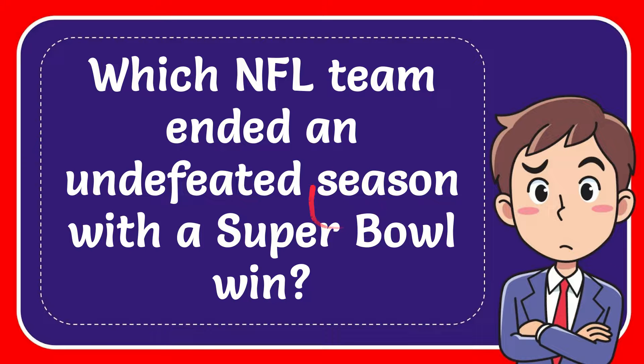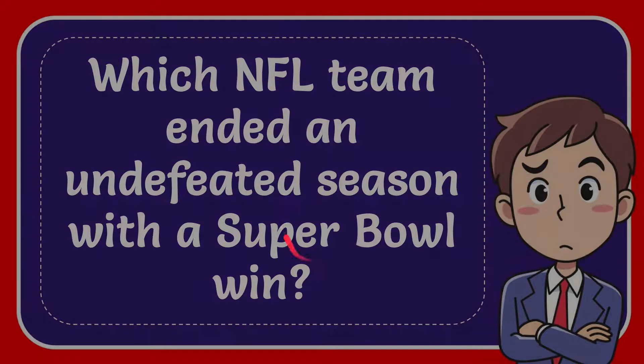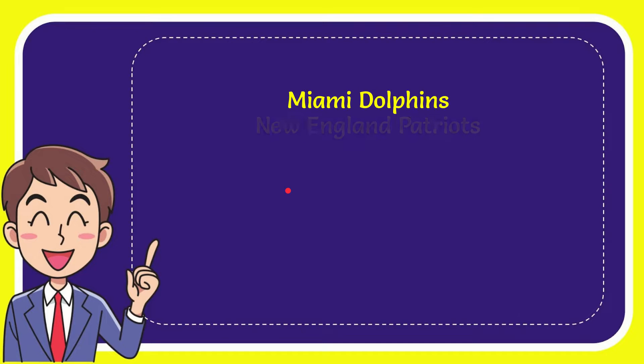In this video I'm going to give you the answer of this question. The question is which NFL team ended an undefeated season with a Super Bowl win? Now I give you a list of the options.